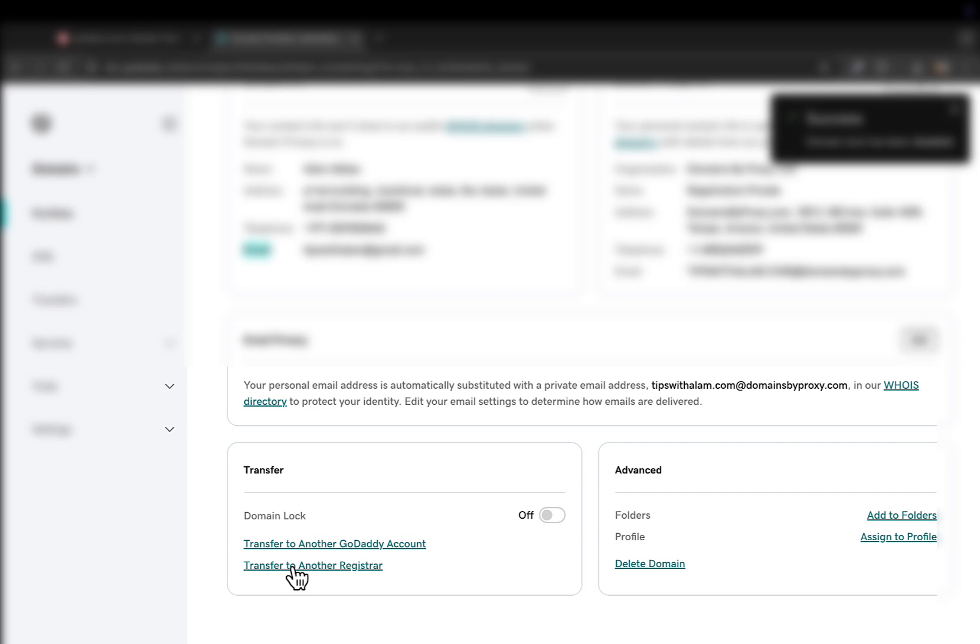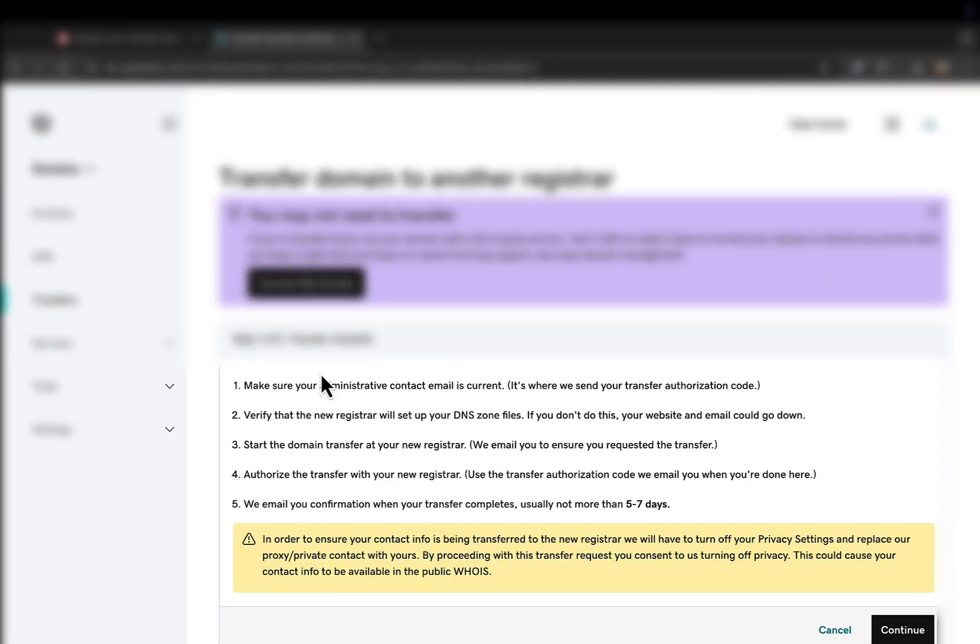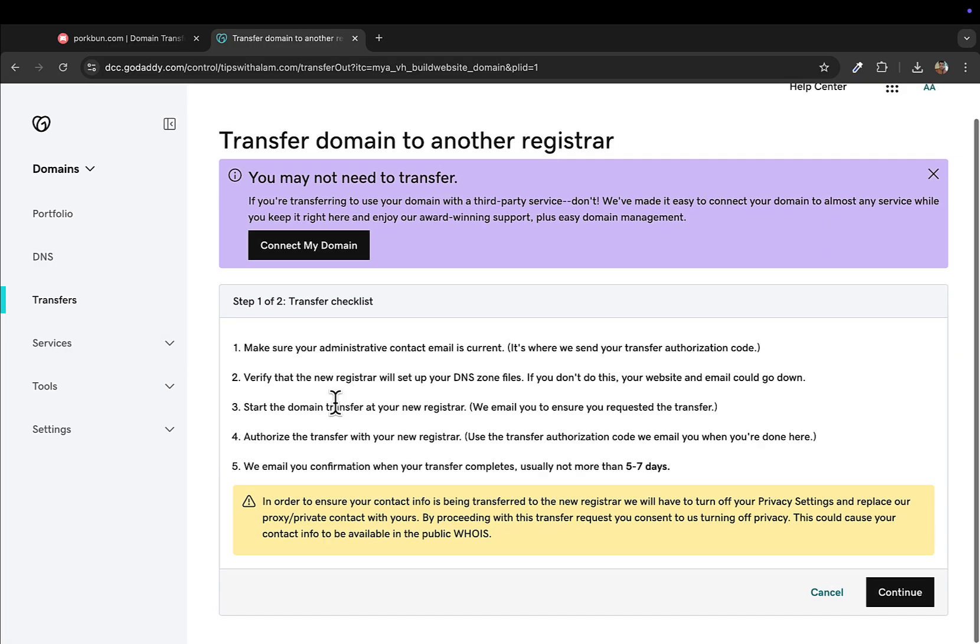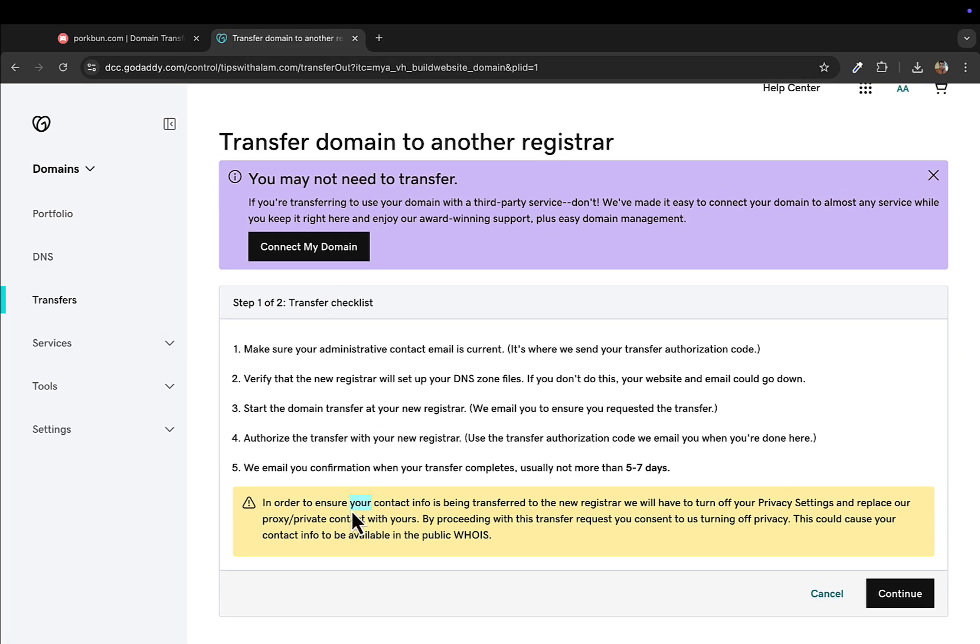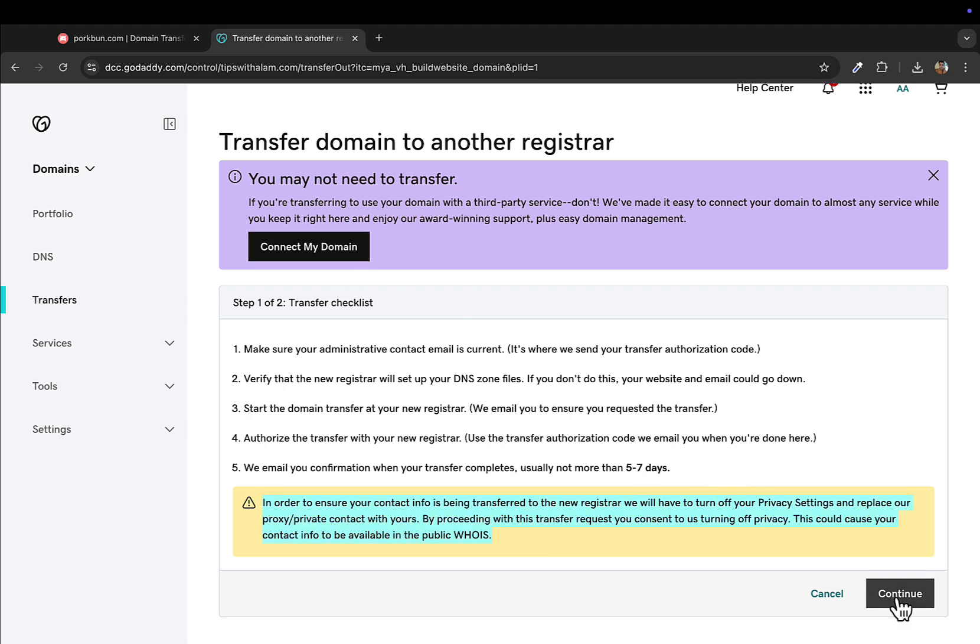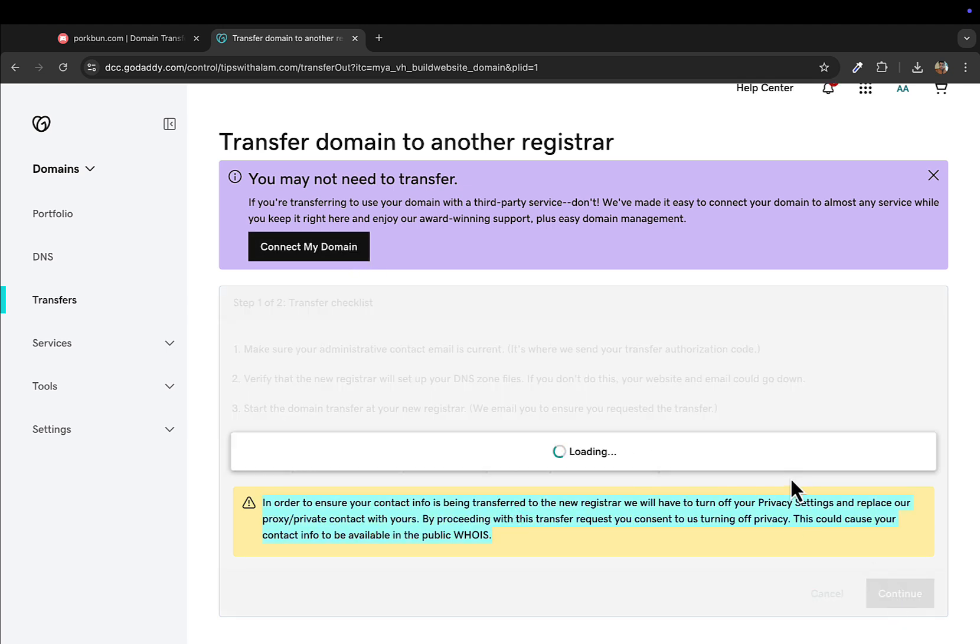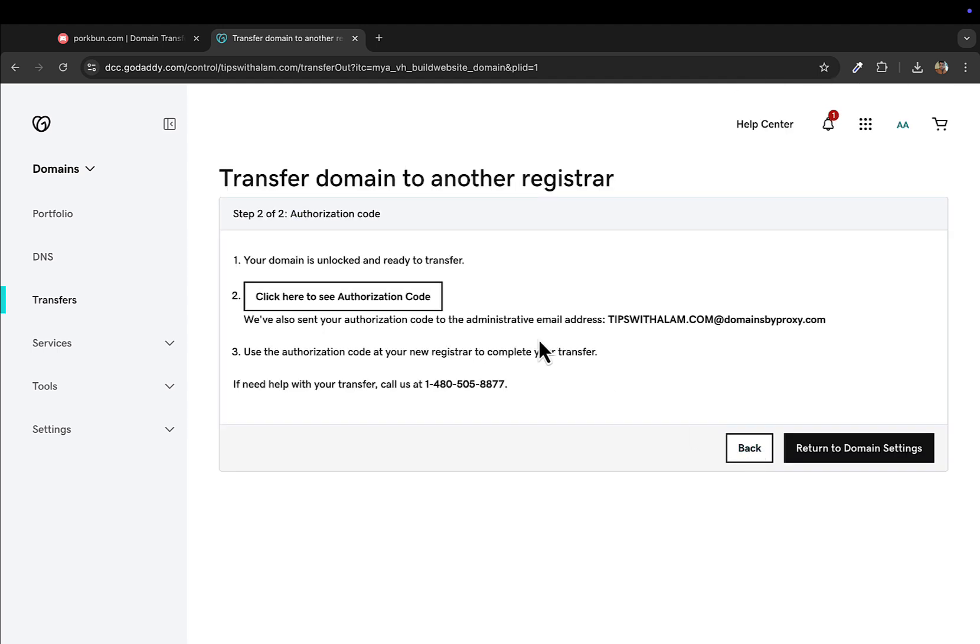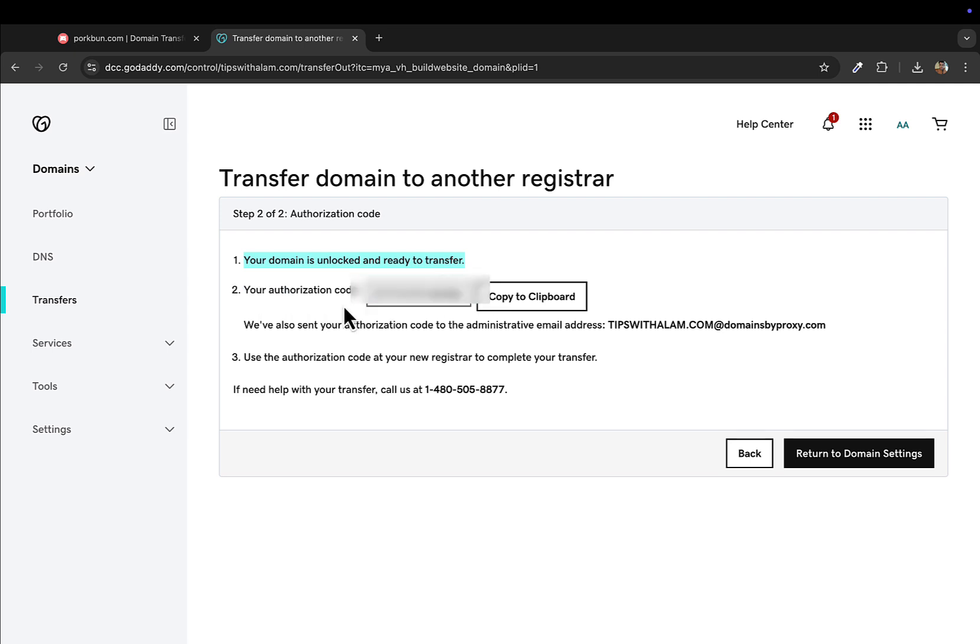After this you will just click on transfer to another registrar and just read the terms and conditions and click on continue. After you read this instruction and click on continue, this will give you the authentication code. Just copy this code.